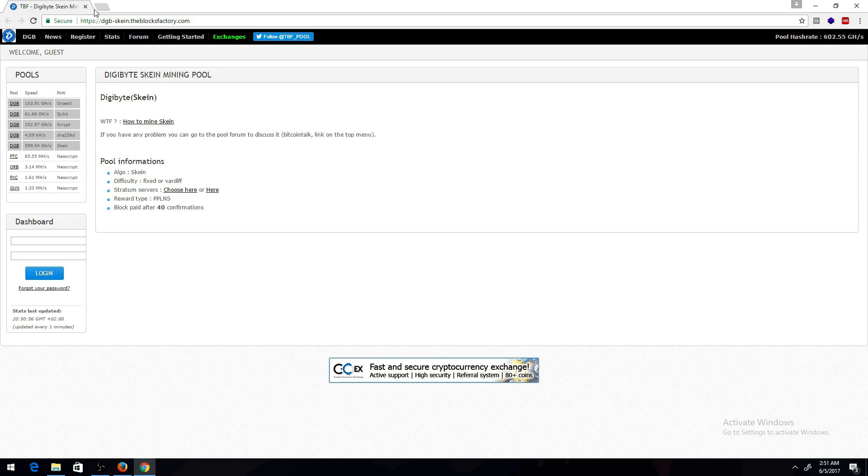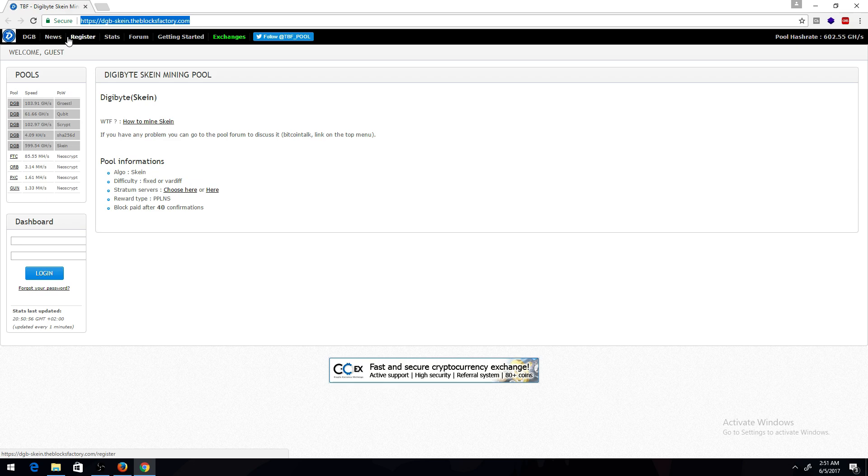So first thing you want to do is you want to head over to a mining pool. I'm using the Block Factory. I'll leave a link to it in the description. Once you're here, you want to go to Register.